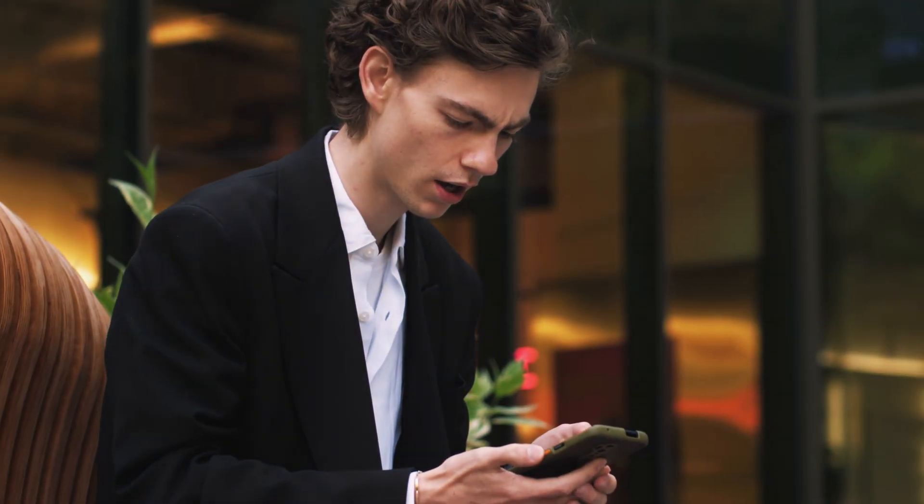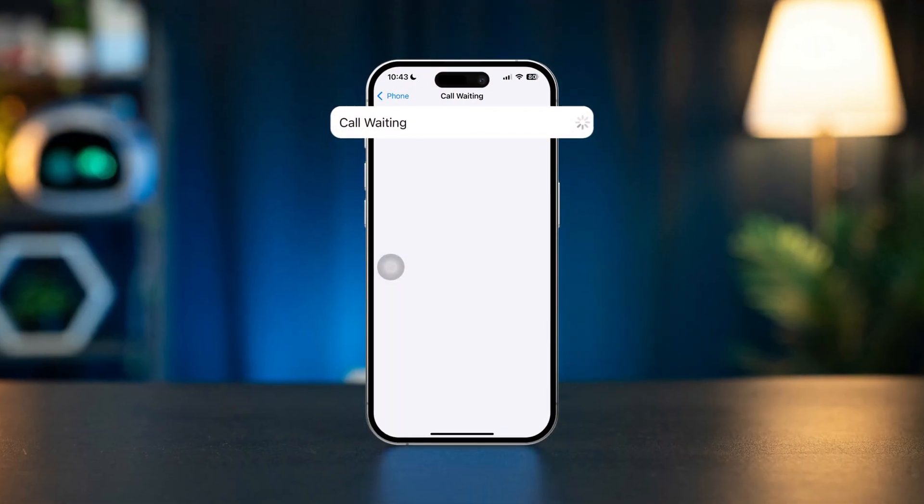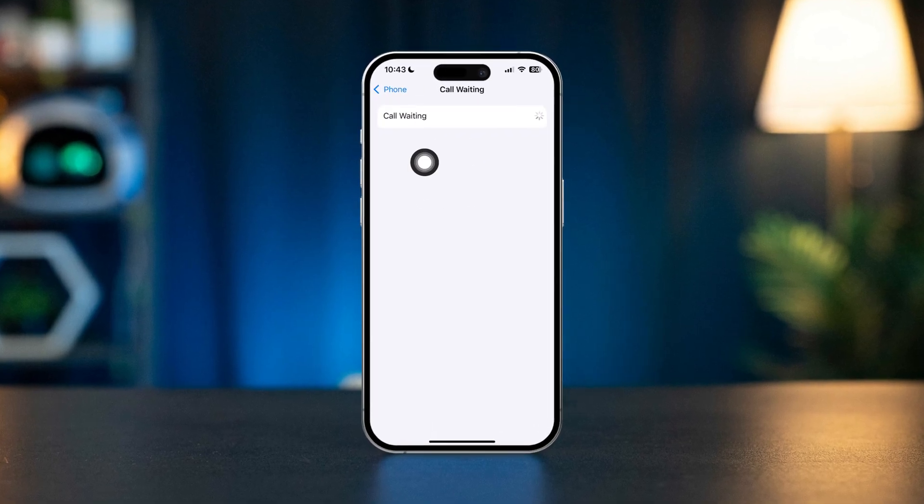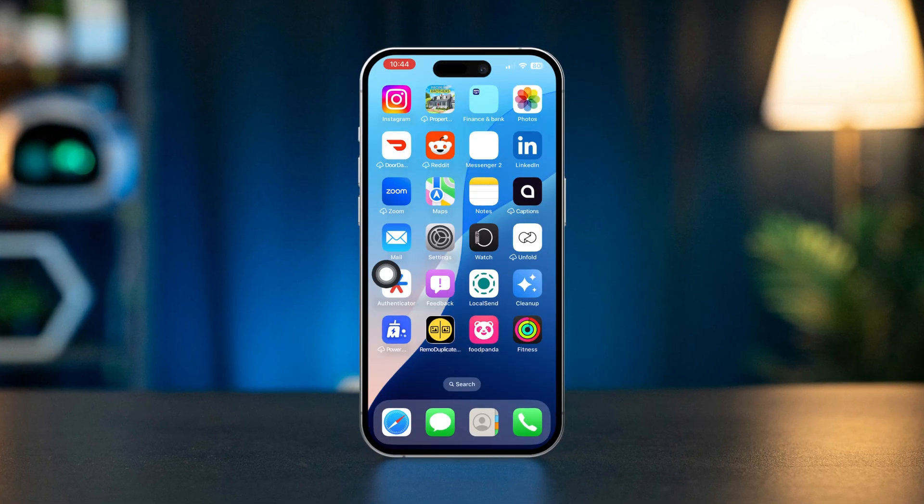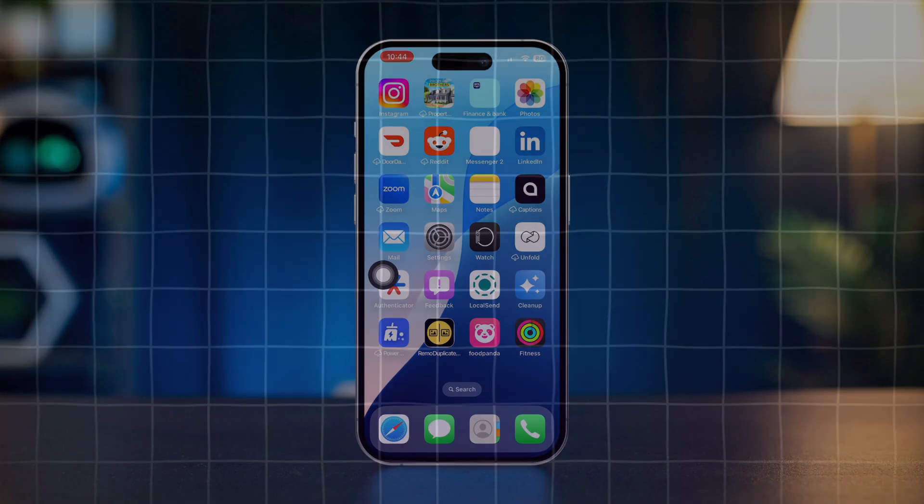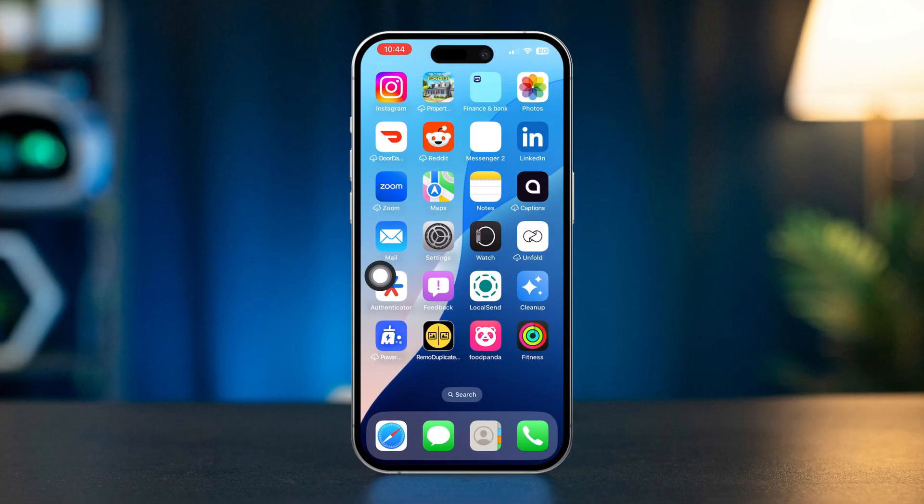Having trouble with call waiting on your iPhone? It's frustrating when you can't manage multiple calls. Here's how to fix call waiting issues on your iPhone. Solution one: turn off restriction.